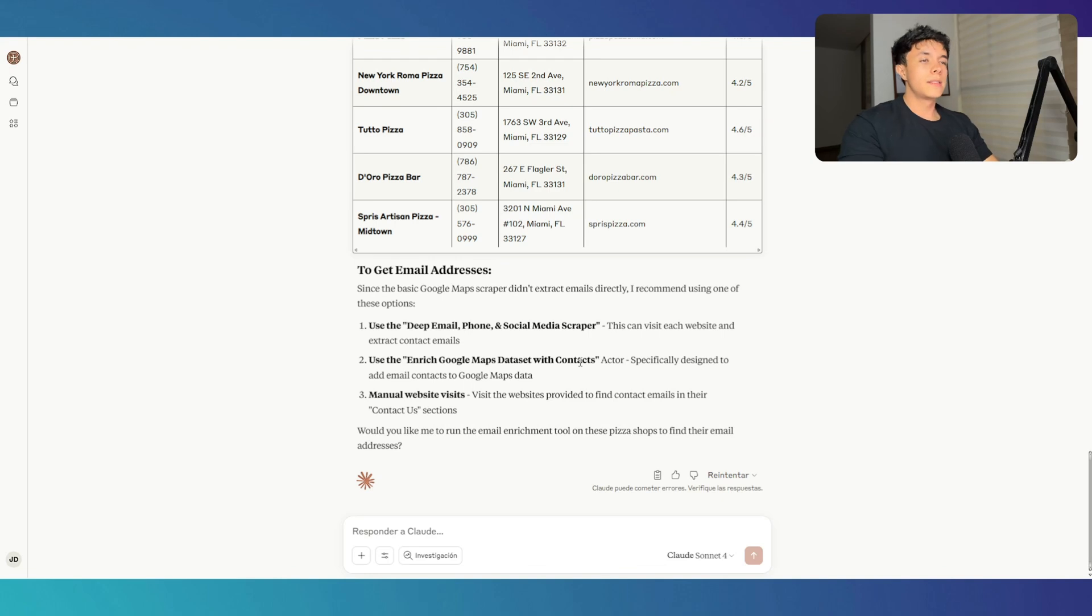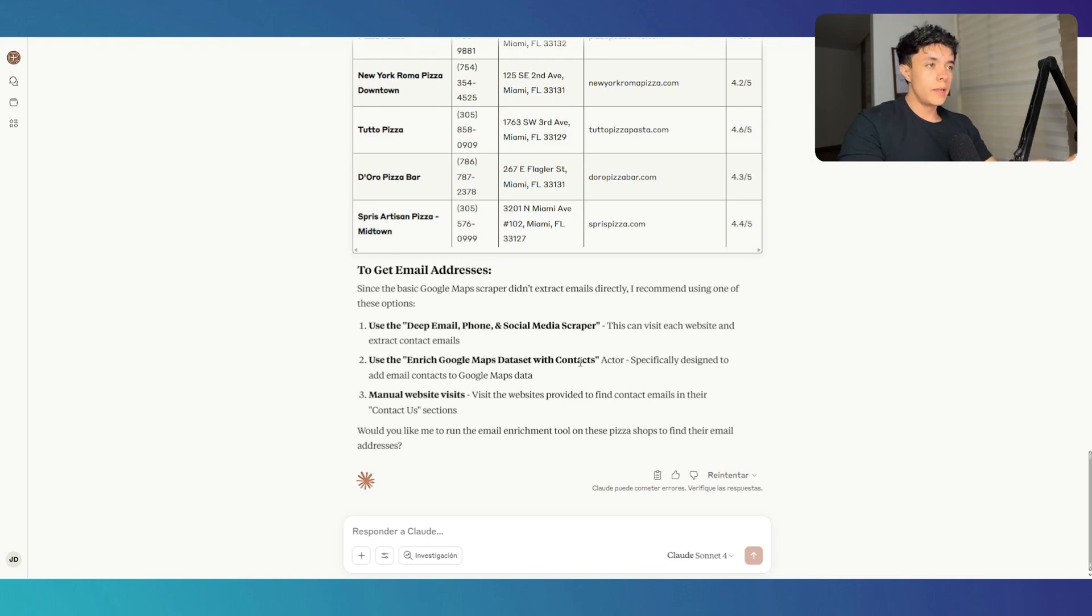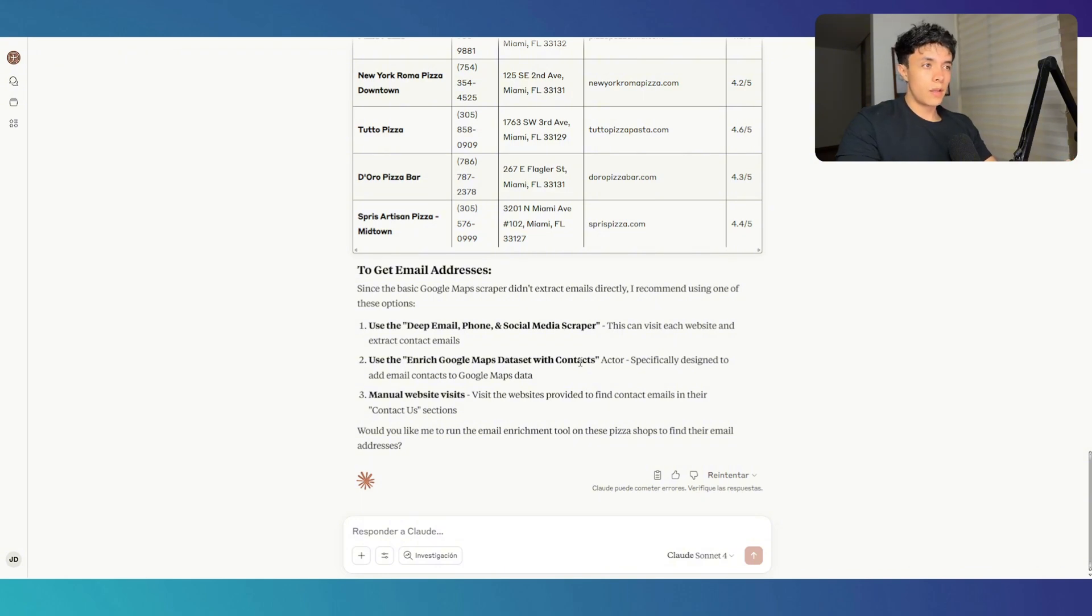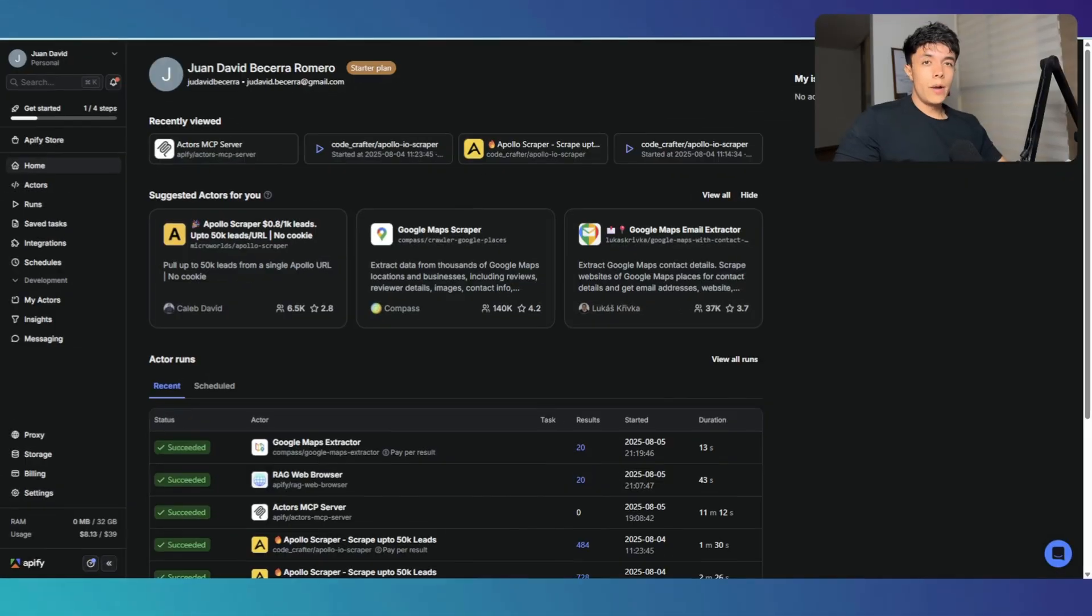And this is where it gets interesting because I can now chain up all of these scrapers and build a very valuable lead list that I can then contact with a lot of information to use in my email outbound campaigns.